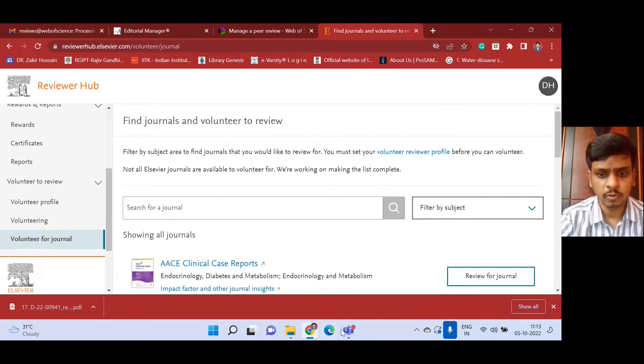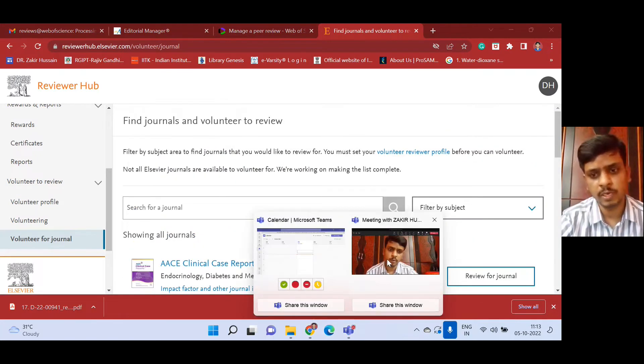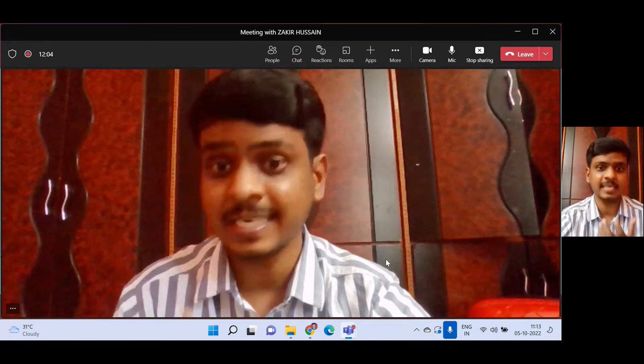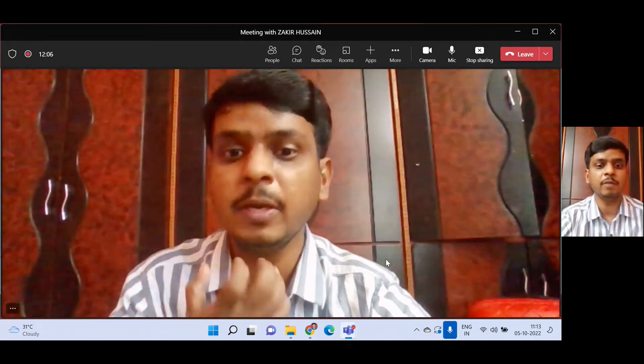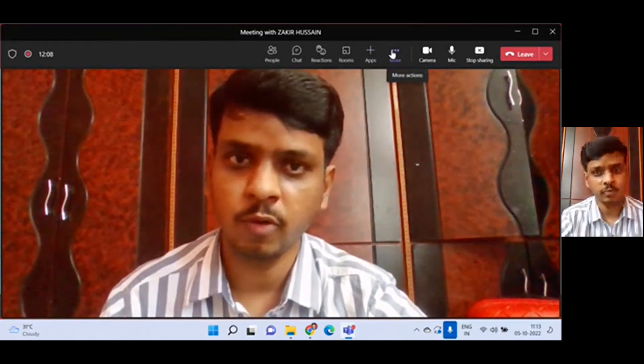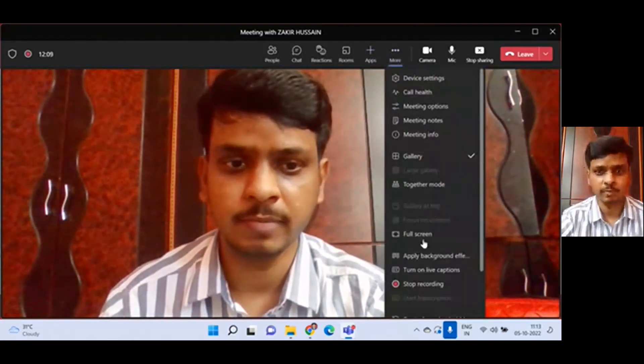So that's the wonderful benefit whenever you are recognized as a peer reviewer for a journal. Thanks for watching. Thank you very much.